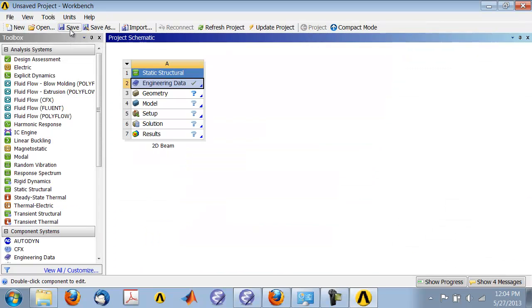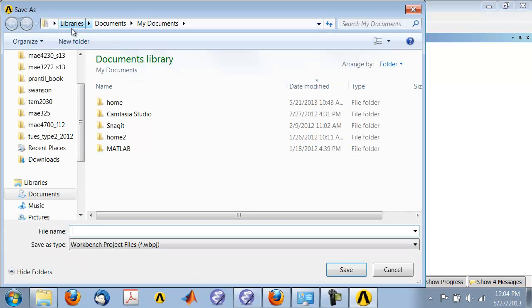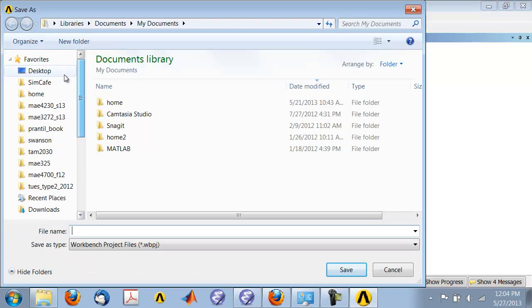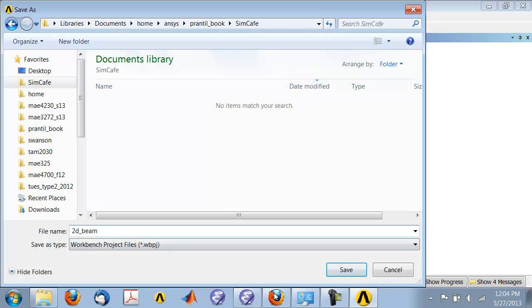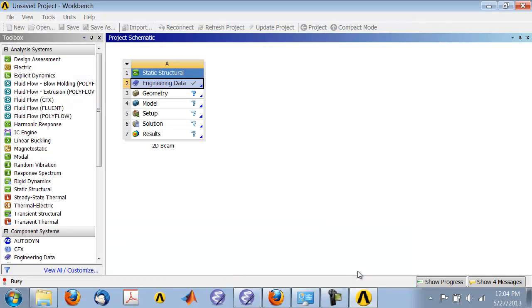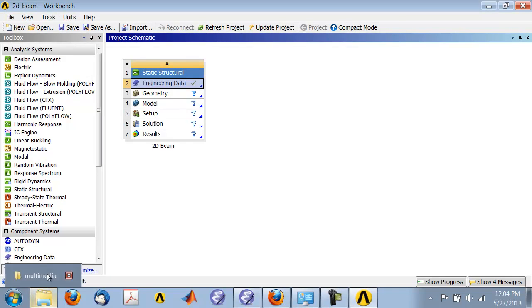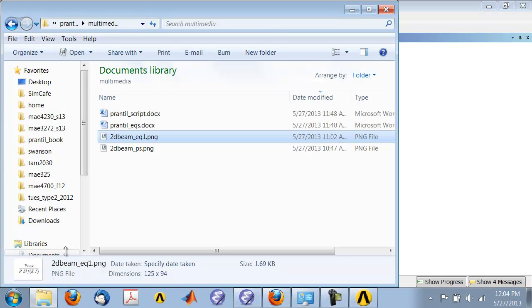Let's save the project. Save it in an appropriate folder, whatever folder you choose, and give it an appropriate name. I'll call it 2d_B.